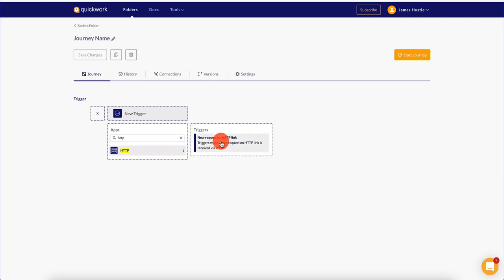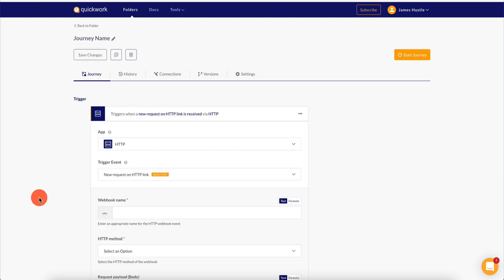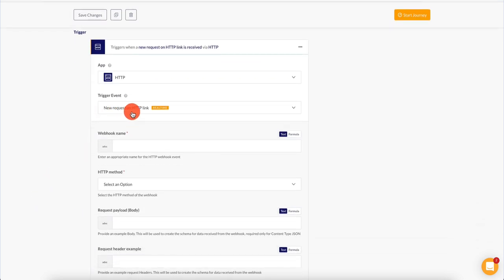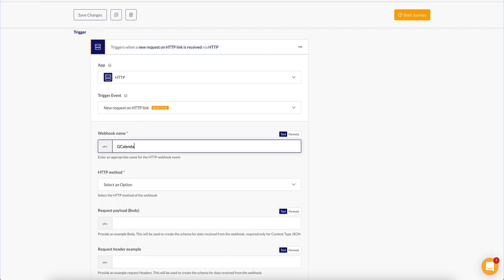HTTP is a very powerful trigger because it allows us to send a request from pretty much anywhere. Bubble can do it — we can use an HTTP web client to send requests. It doesn't really matter, but it enables a very powerful connection. I typically like to start with my triggers using HTTP. As you can see, it says 'new request on HTTP link' — we're going to click on this. We're going to call this gcalendar.